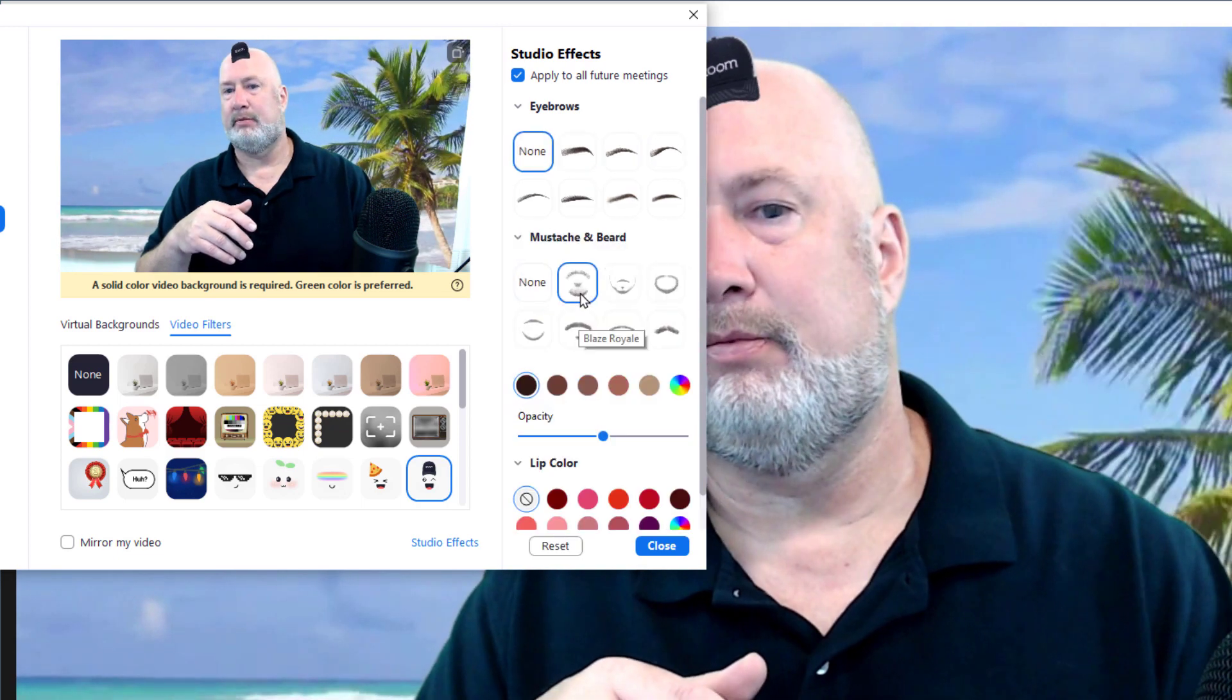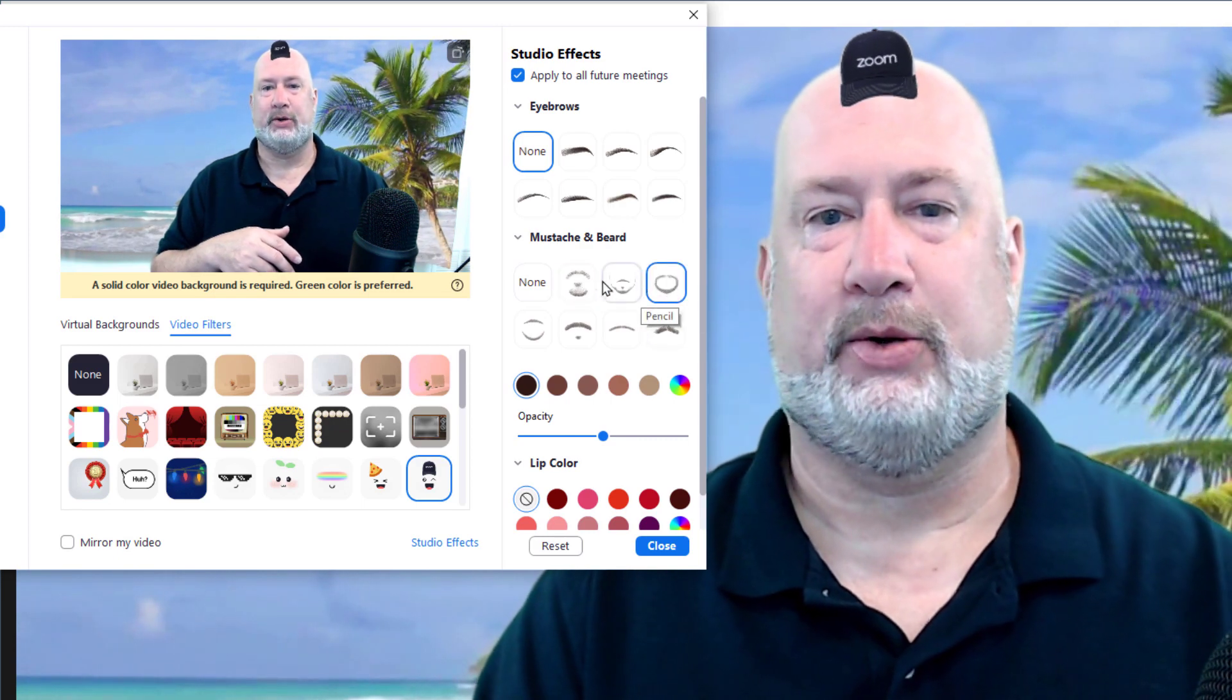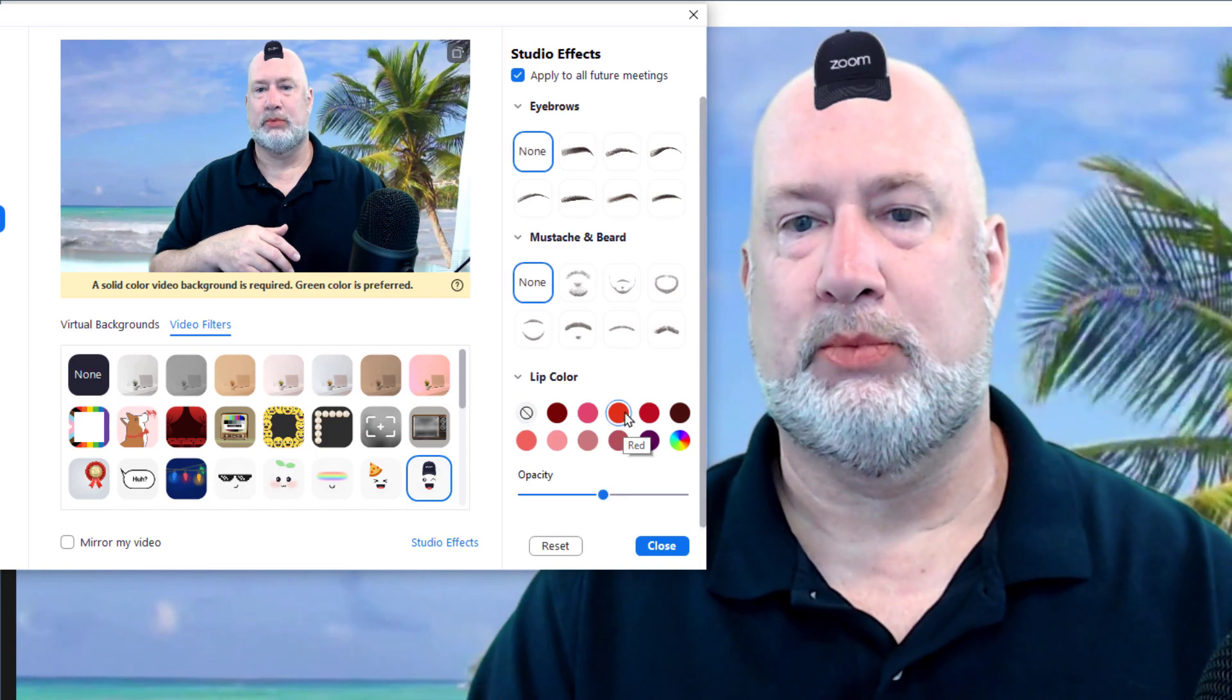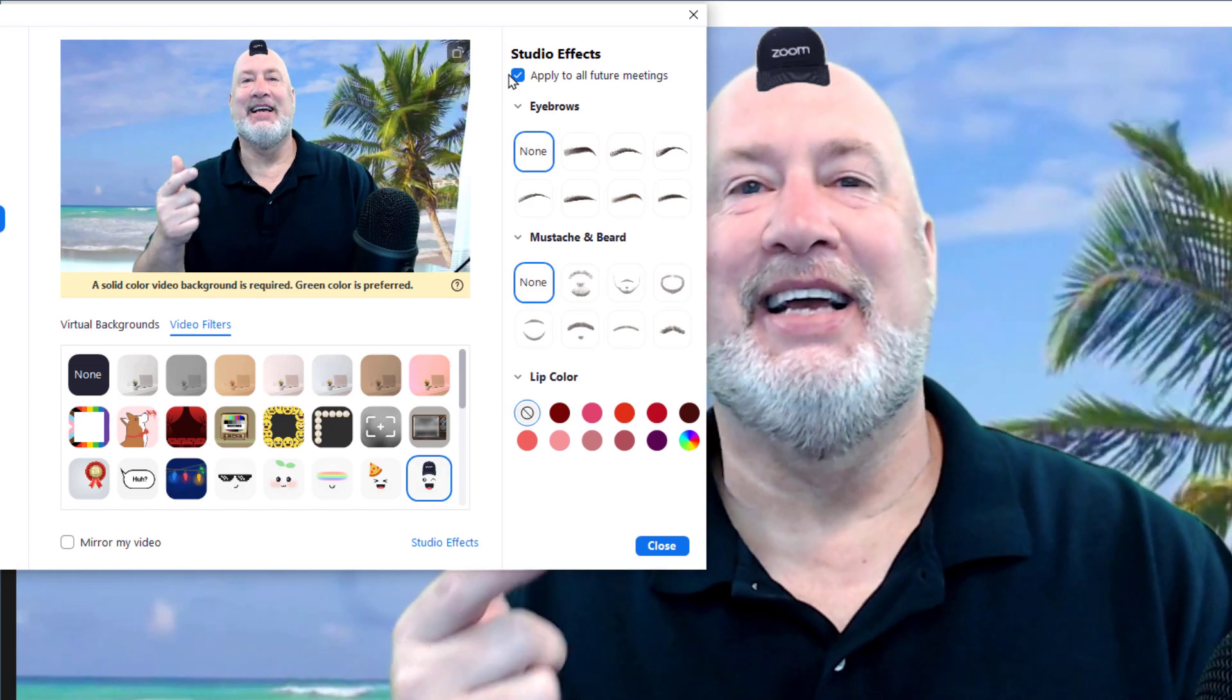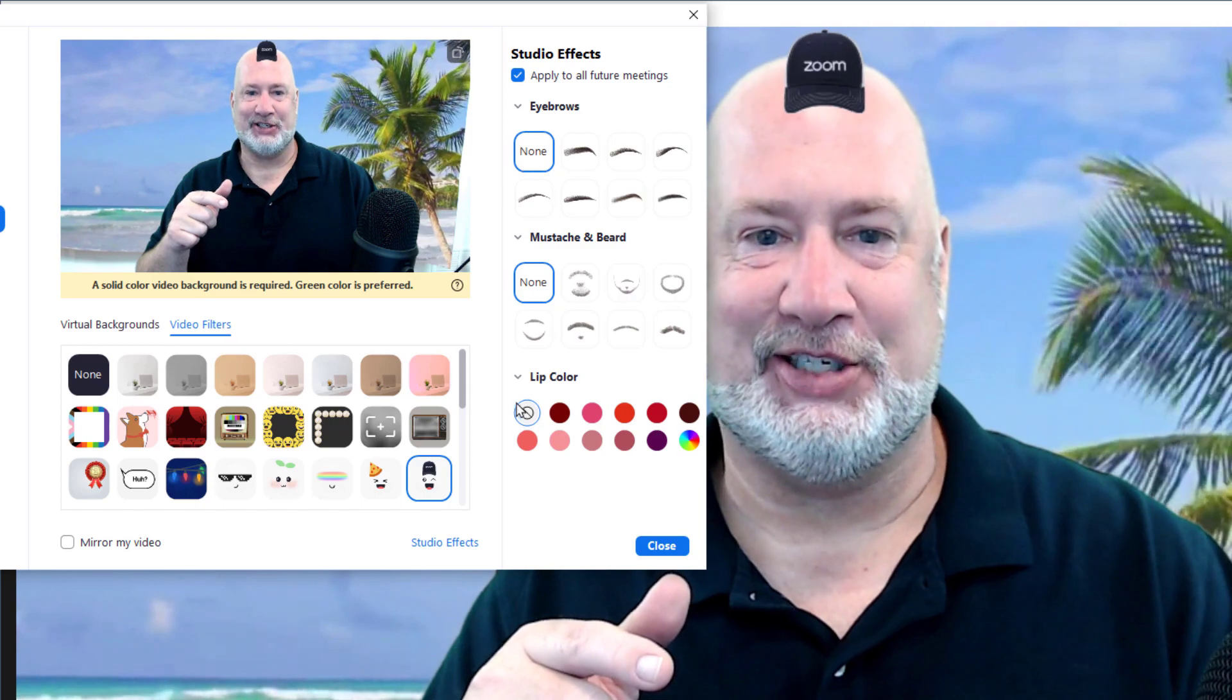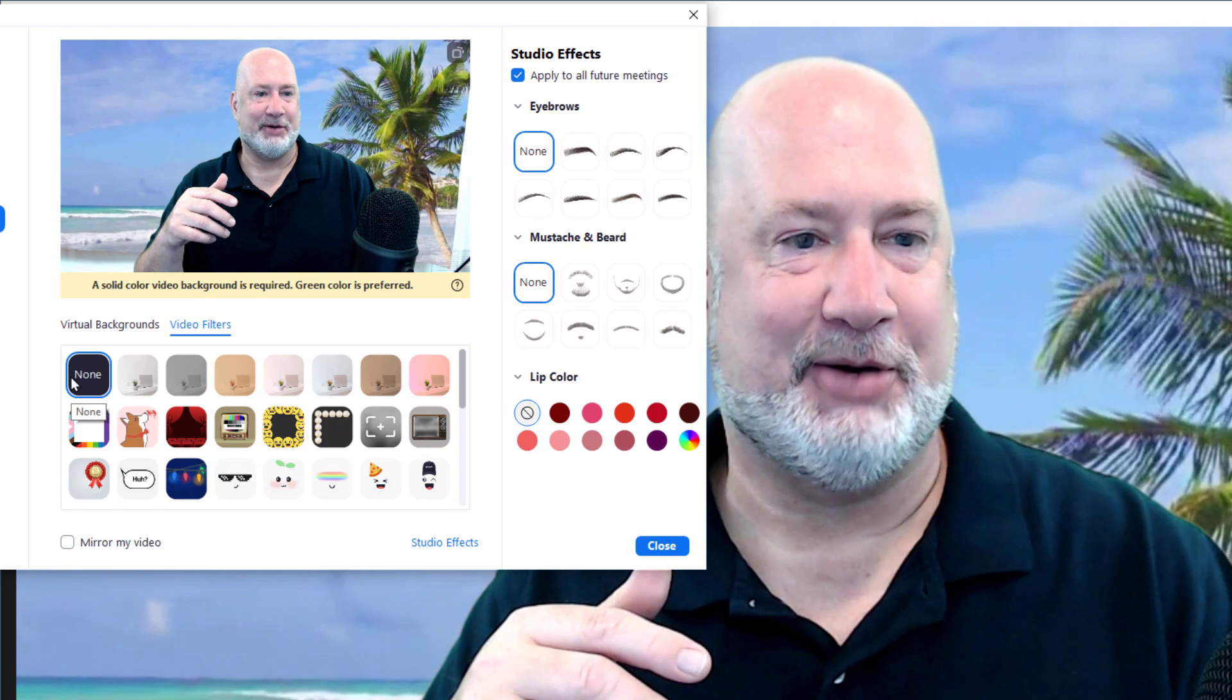You also have... Ridiculous. Anyway, I'm just showing you this stuff. And then you've even got some lip color. One item I do want to point out is if you make these changes right here, apply to all future meetings is checked. So just be careful when you pop into a meeting, you know, you don't have something crazy going on.